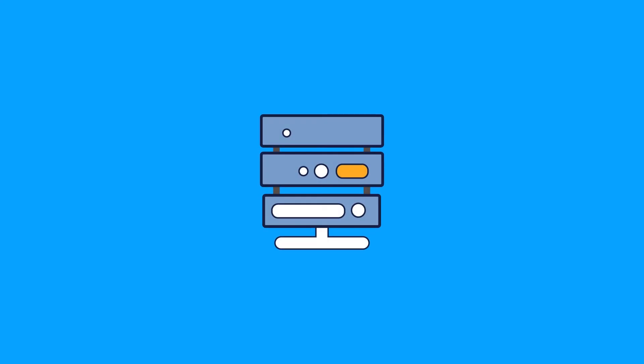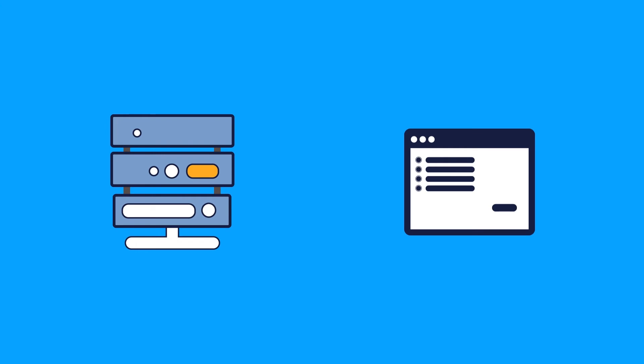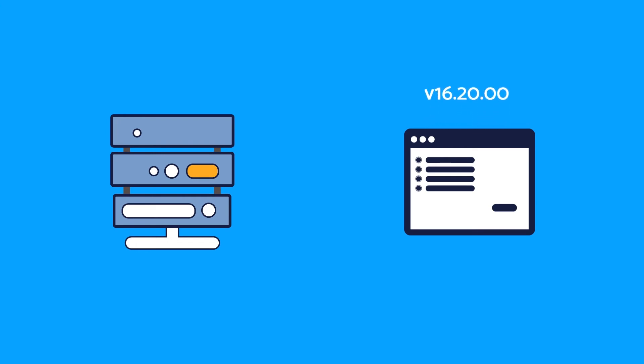Once a device is discovered by Device42, you can dig deeper to view the installed software. Get details such as version numbers and identify other machines running the same software.